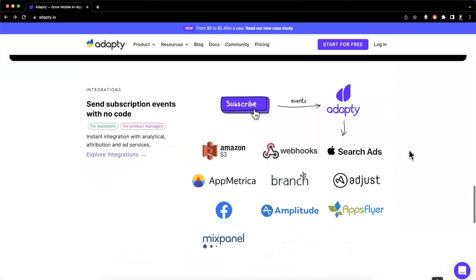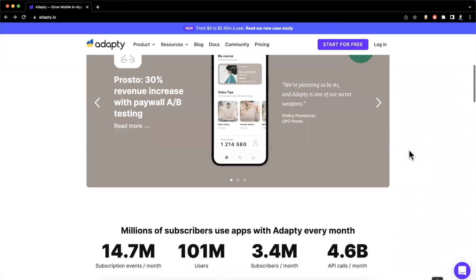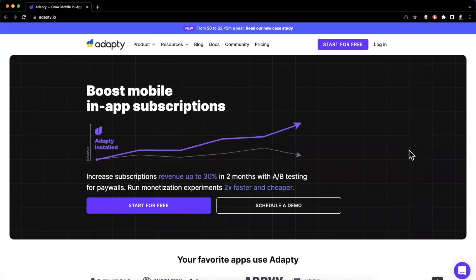They also have integrations available that we won't look at too much, but definitely worth calling out. We're going to basically go through this, set it up, and see it running in an iOS app.